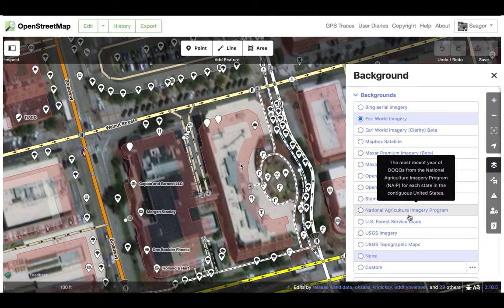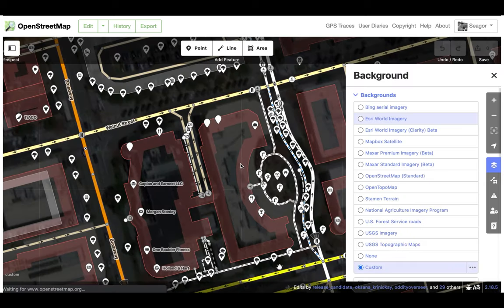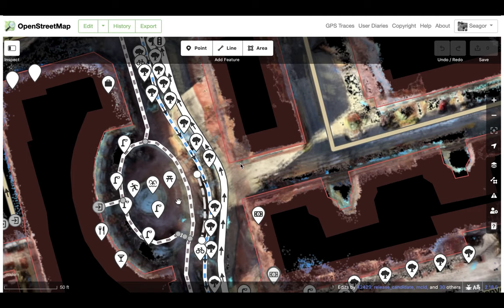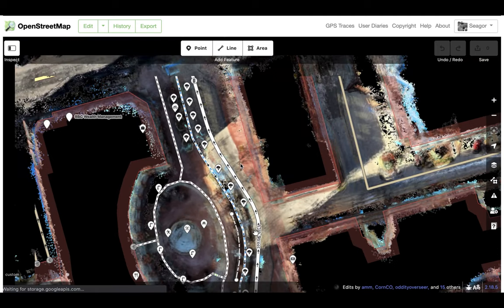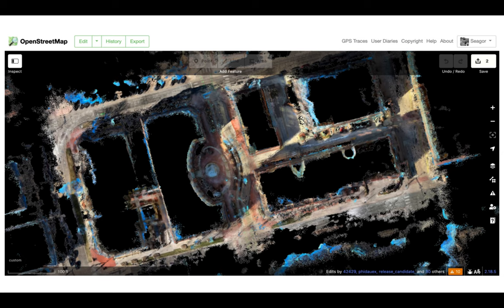Here we can see going in and adding one of these tiles into iD. Just load in the tile set, drop it in, and there we see it lines up really nicely with the existing buildings. We can see nice details of the roads and curbs and lane markings and things along those lines, which puts us in a really nice spot to then go do mapping.